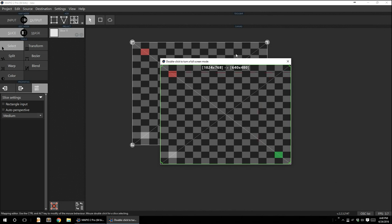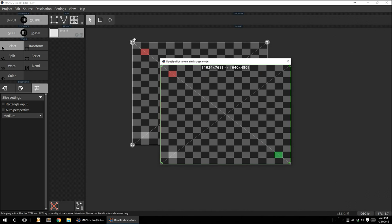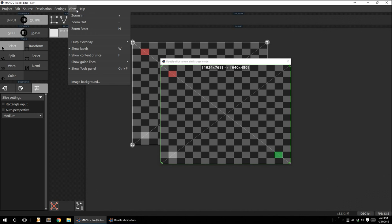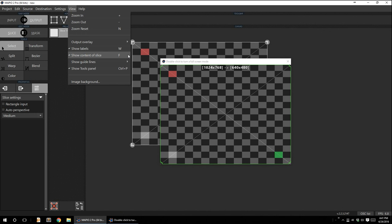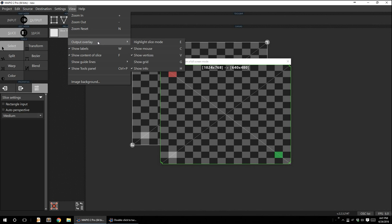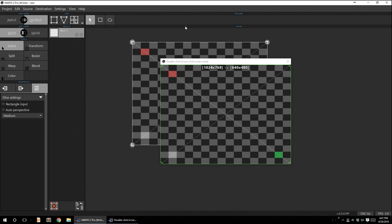And you have all these things that are visible right now, the line and all that. You can take care of them by going to view, and you can see the things that I mentioned over here, like show labels, content of slices, tool panel, and even in output overlay, like show mouse vertices and stuff like that. So if I say remove mouse, you can see that line, that red line is gone now. So you can play with that.